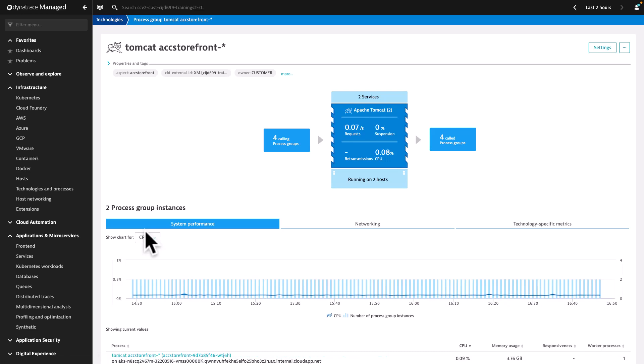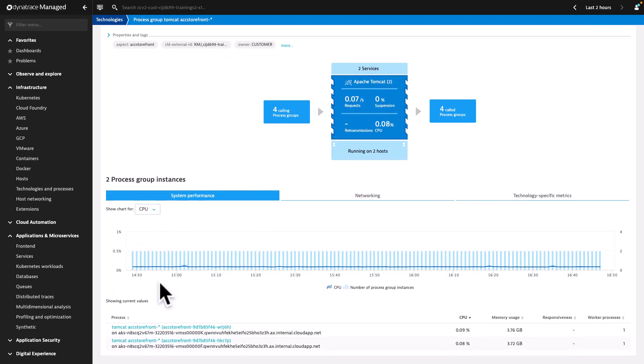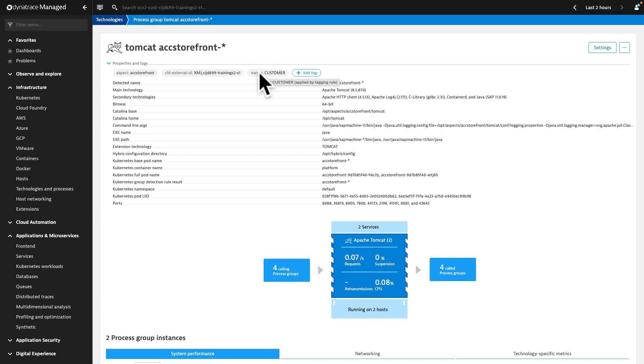You can click on any process group to go to the process group view. Here you can check out the automatically detected properties and inferred tags related to the selected process group. Here we can see tags with key as aspect and value with accelerator storefront and key as owner and value as customer have been configured and enabled.